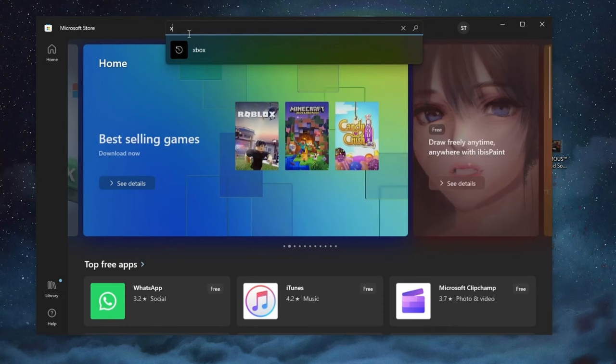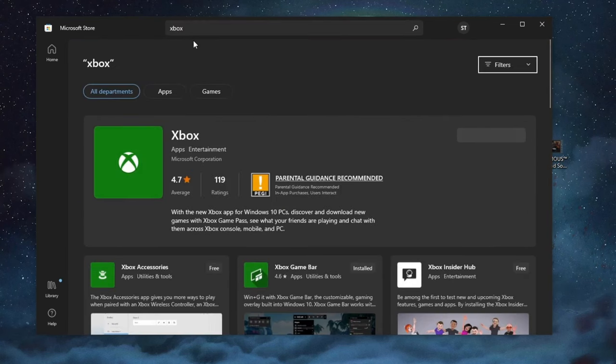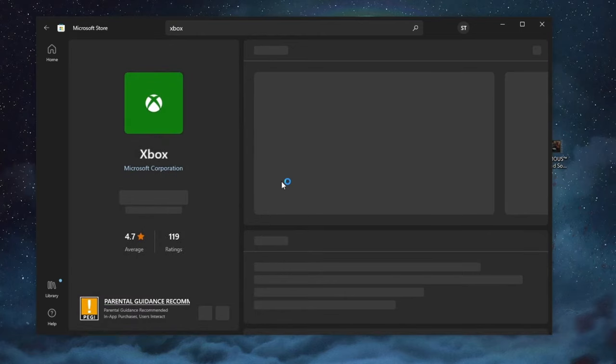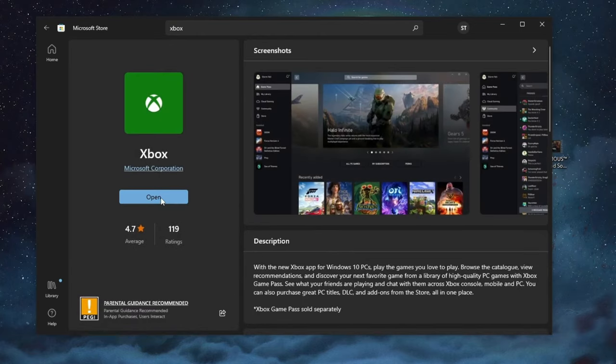After you get inside of the store, go to the top and select the search bar. There write Xbox. After you have written Xbox, select the application and instead of the open button you will have the install button. Press it and your application will automatically download and install.